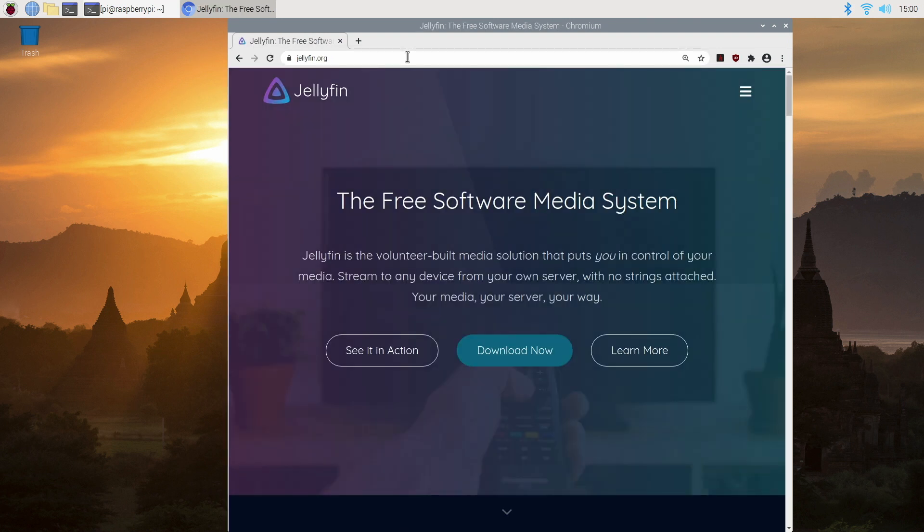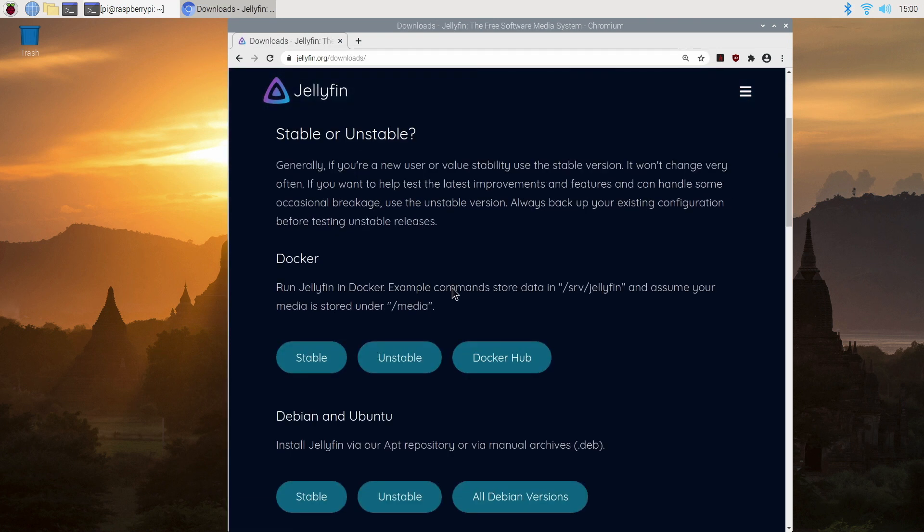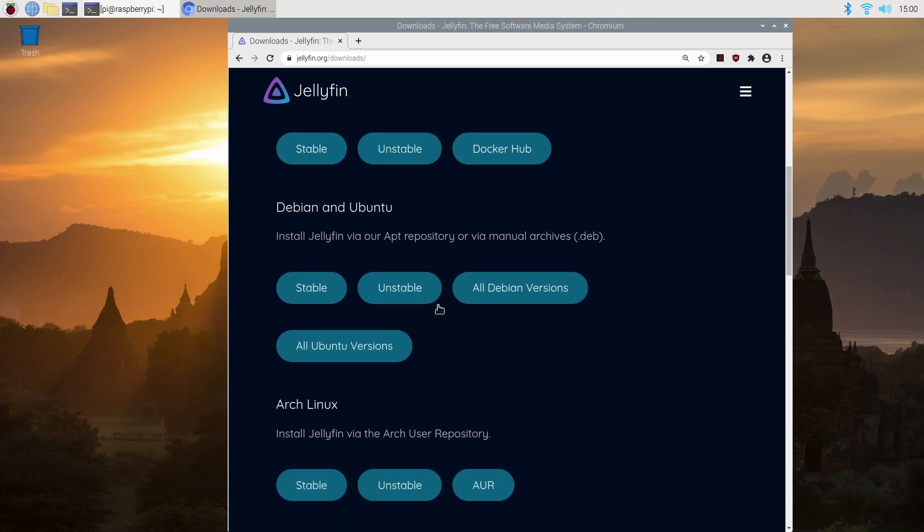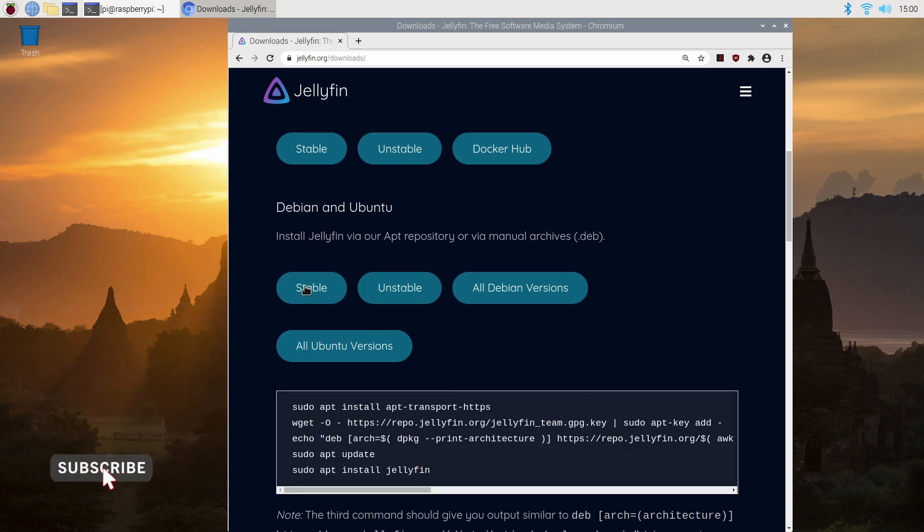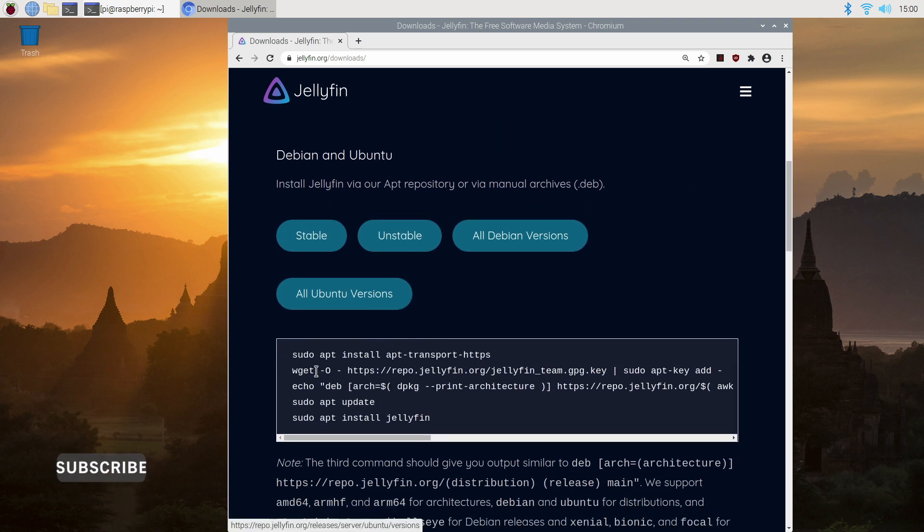Scroll down the webpage until you get to Debian and Ubuntu and I'm going to click on stable version. Now this should open up a little window with commands you need to type. So I'm simply going to copy the first command.